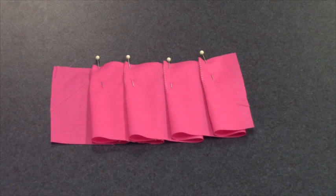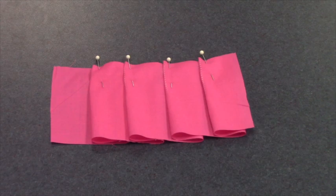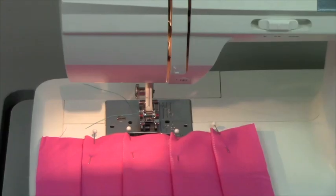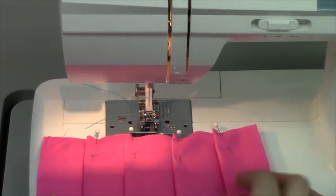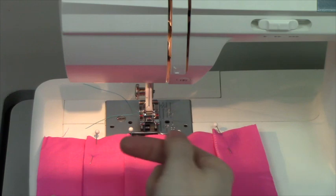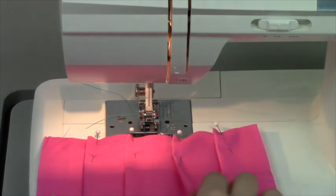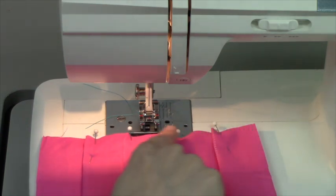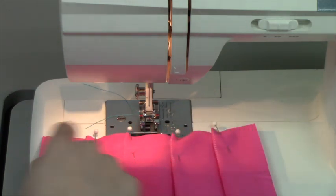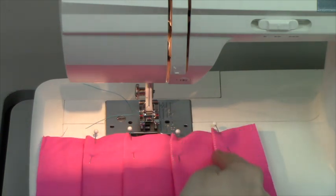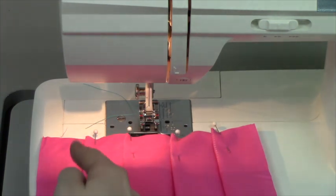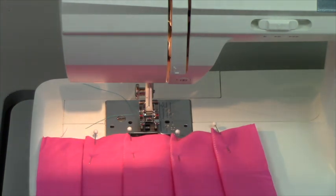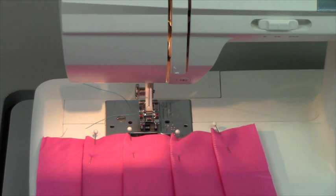This is now ready to bring to our machine so that we can secure each pleat with a basting stitch. We are going to baste along the top, and then baste down the legs, where the fold is, of each pleat. A basting stitch is at a stitch of 4, so make sure you adjust your machine before you start. Basting stitches are meant to be taken out, so we will not be backstitching.